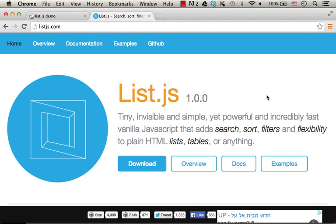List.js is a tiny JavaScript framework that assists us with handling lists and tables. Using the list.js library we can easily search, sort, filter and perform various operations on the list or the table we work with.